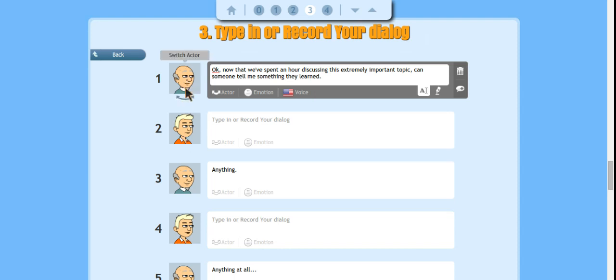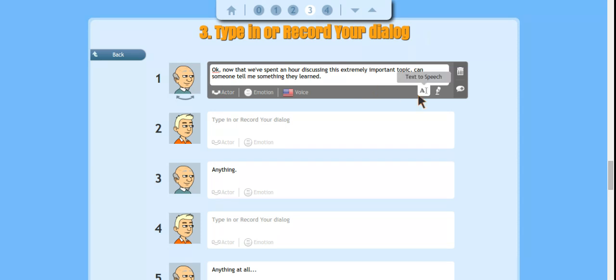If at any time you want to switch up who is speaking you would just hit this button to switch up your actor. So you type the text in and that's what the actor would say or you could actually record your own voice.